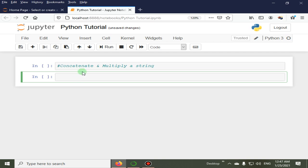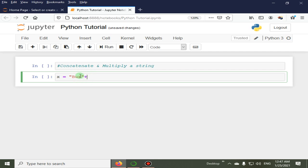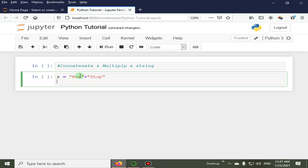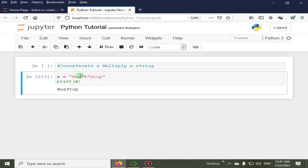In this lecture we will learn how to concatenate and multiply a string. Let's start with our first example. We will use bus plus stop, and next we print x. You can see here bus stop, and if we put space here then that would be equal to bus and space and stop.